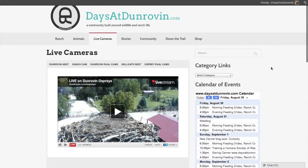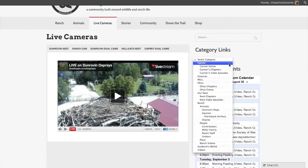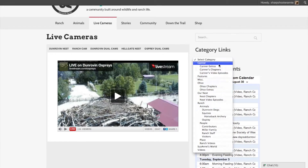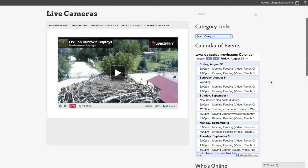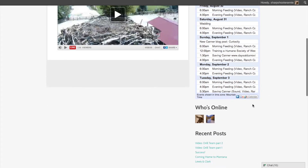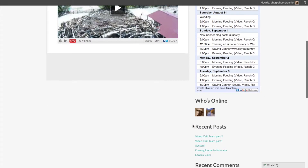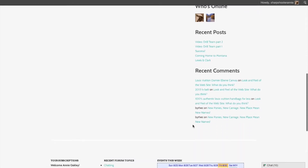You can also navigate from the sidebar. Here you'll find category links that have the website's content divided by category. You'll also find a calendar of events for the ranch and the website. To get more information about a particular event, just click on it to see an expanded view. You can also see who's online, recent posts, and recent comments made by other community members.